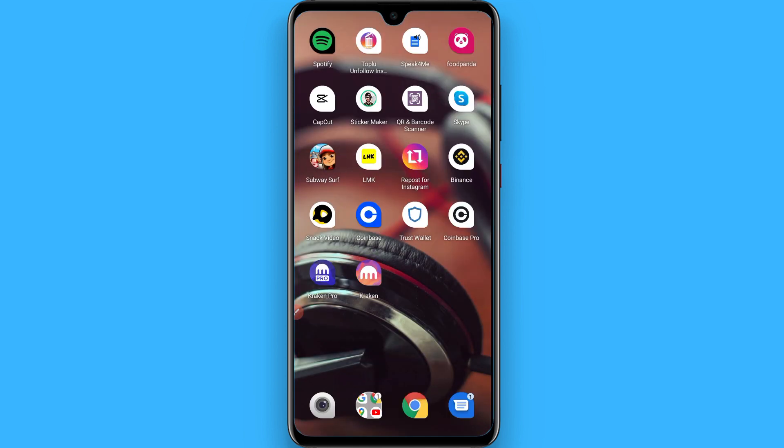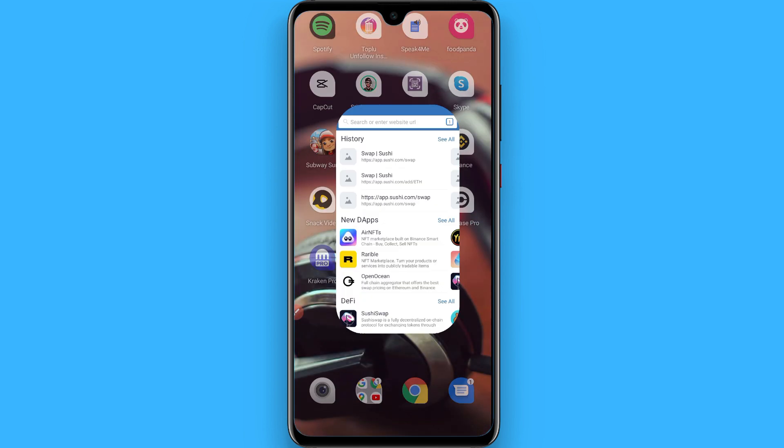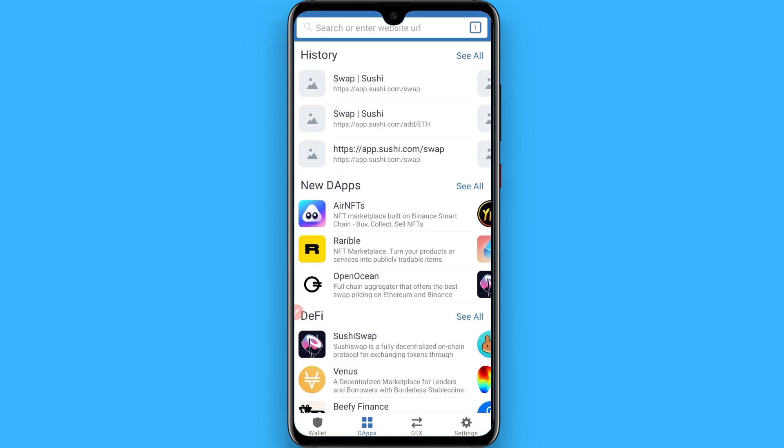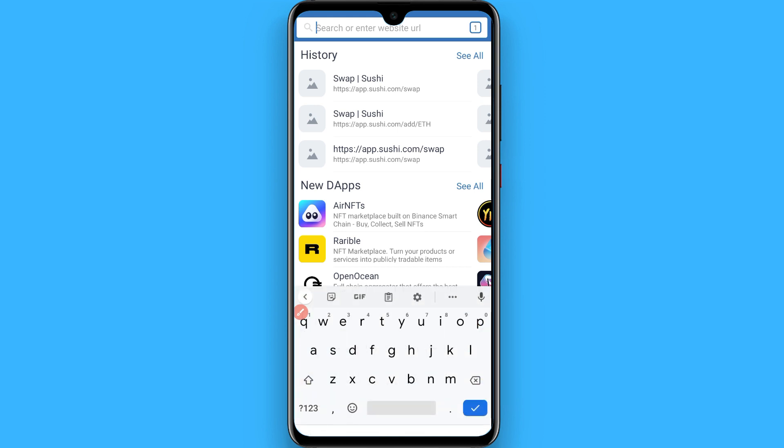After that, open your Trust Wallet and go to the dApps. Search for app.sushi.com.